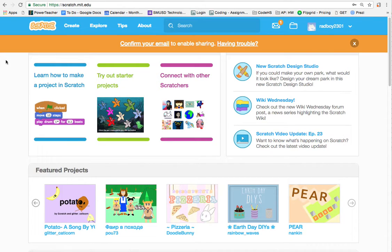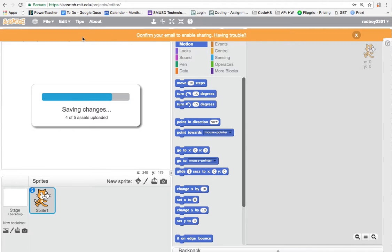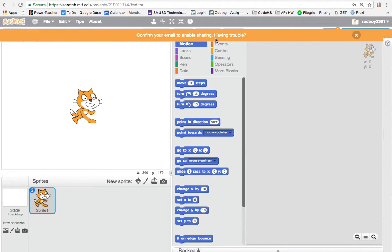Once we're signed into Scratch, we can start creating a project by hitting the create button in the top left corner. You might get a yellow bar that says 'confirm your email,' which you should do if you want to share your projects and make them searchable through the Scratch platform. If not, you can just hit the X.